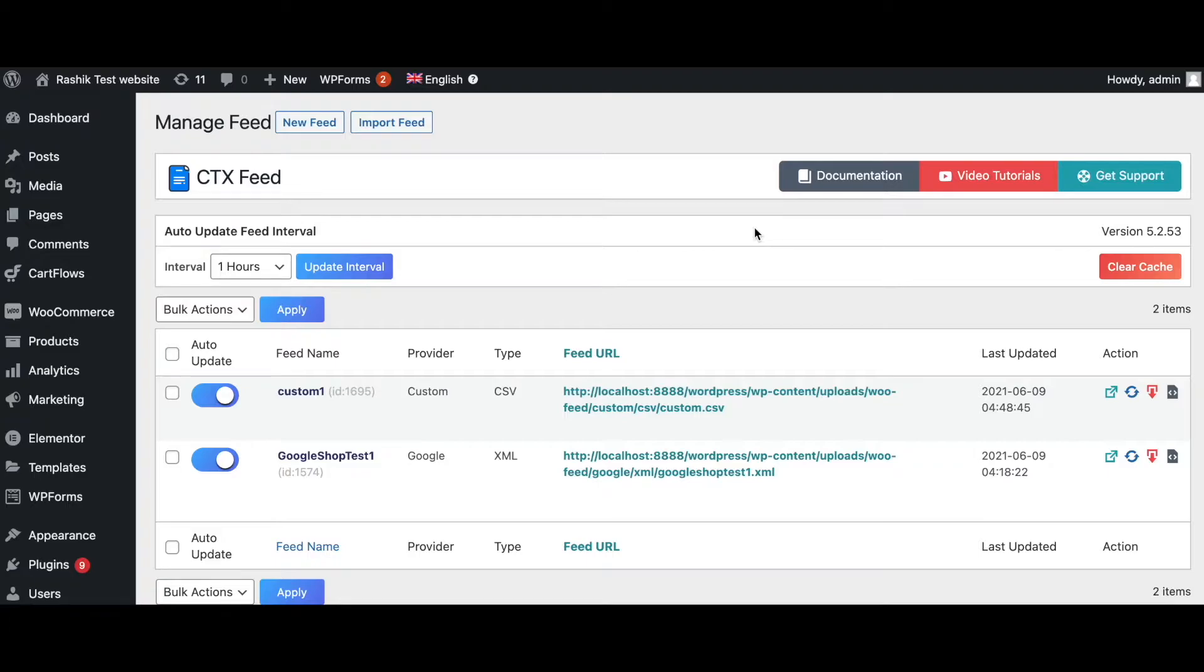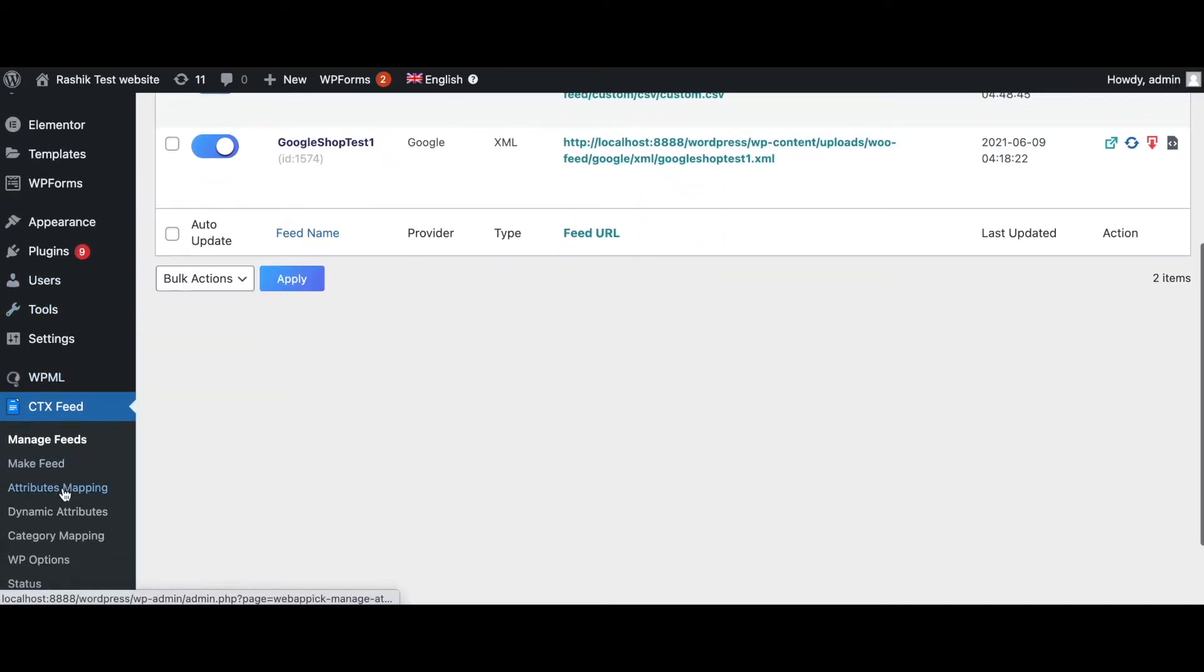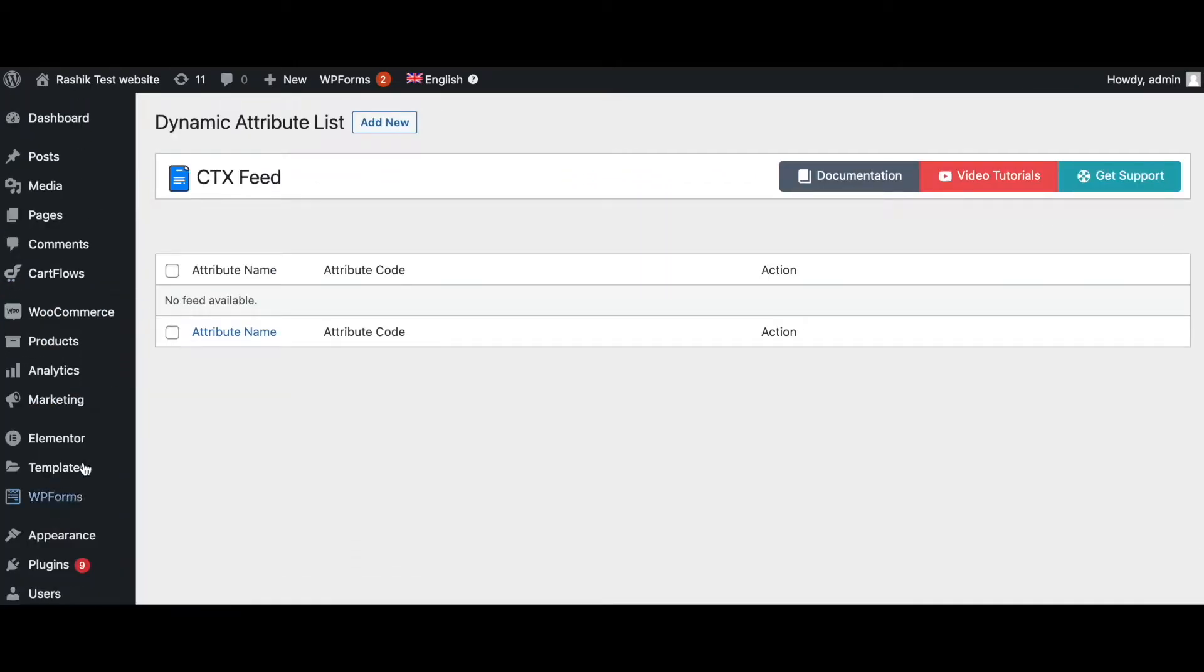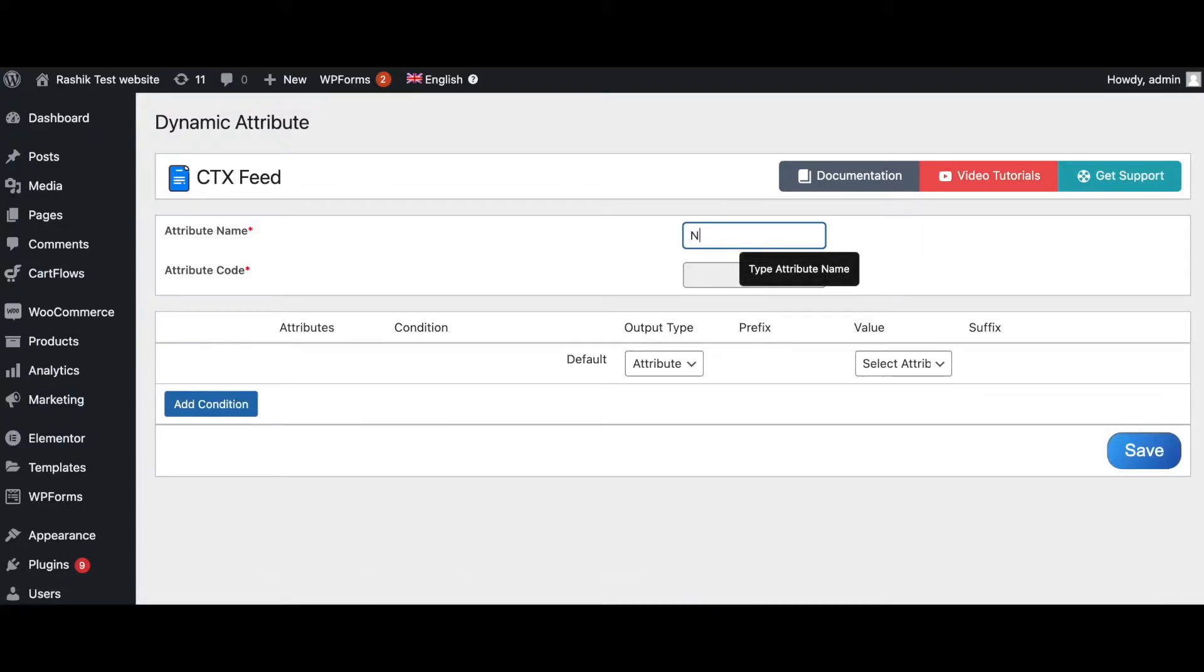Now we're going to go ahead and create a dynamic attribute for the new prices that we want. So scroll down and click on dynamic attributes. Once you're here, click on add new to create a new dynamic attribute. Let's give it a name: new_price.